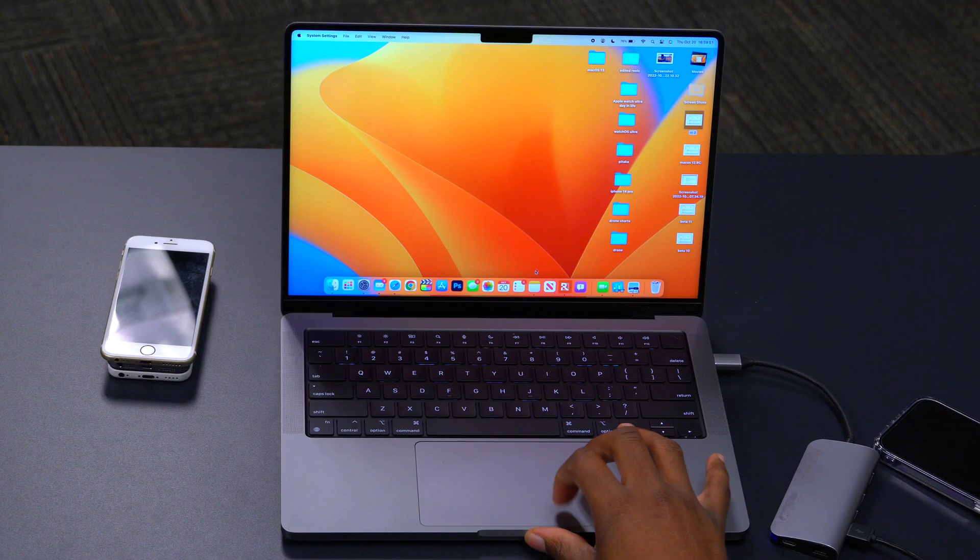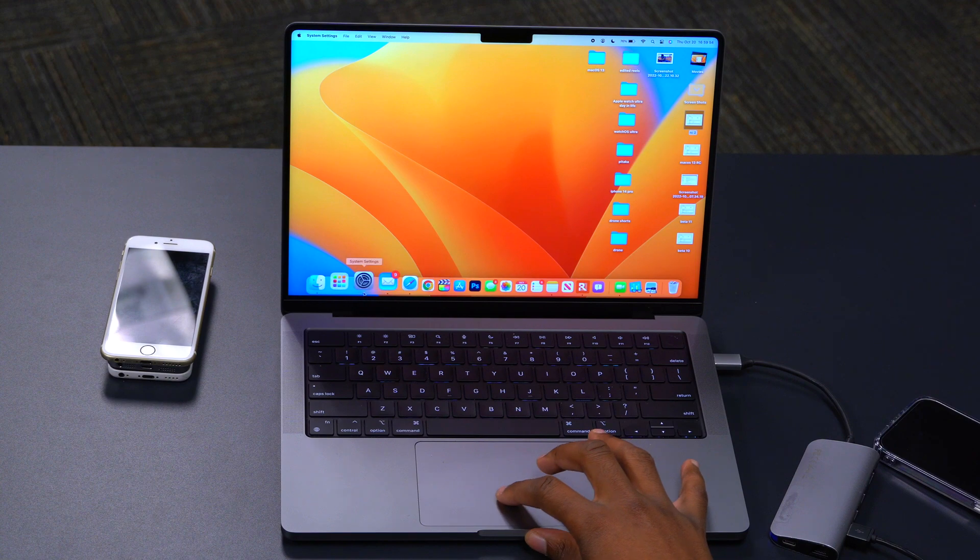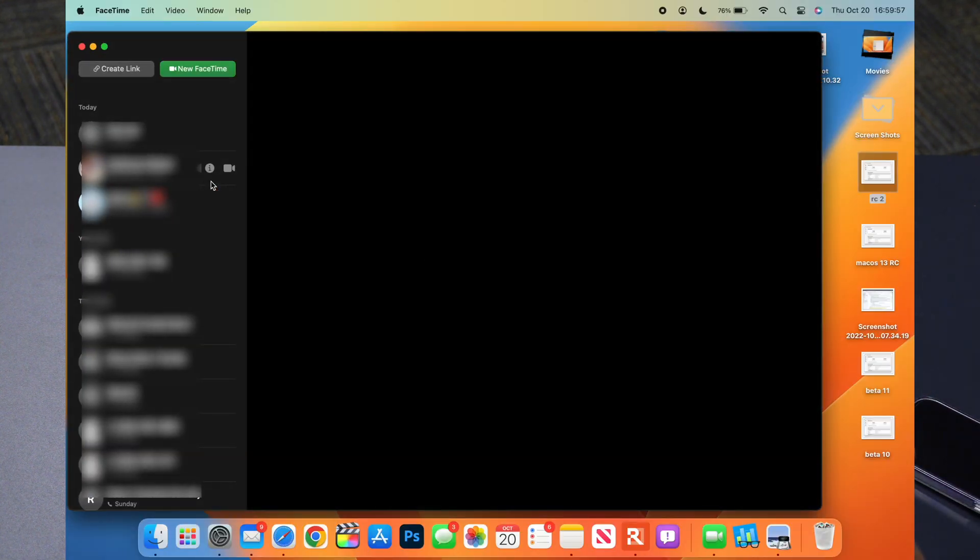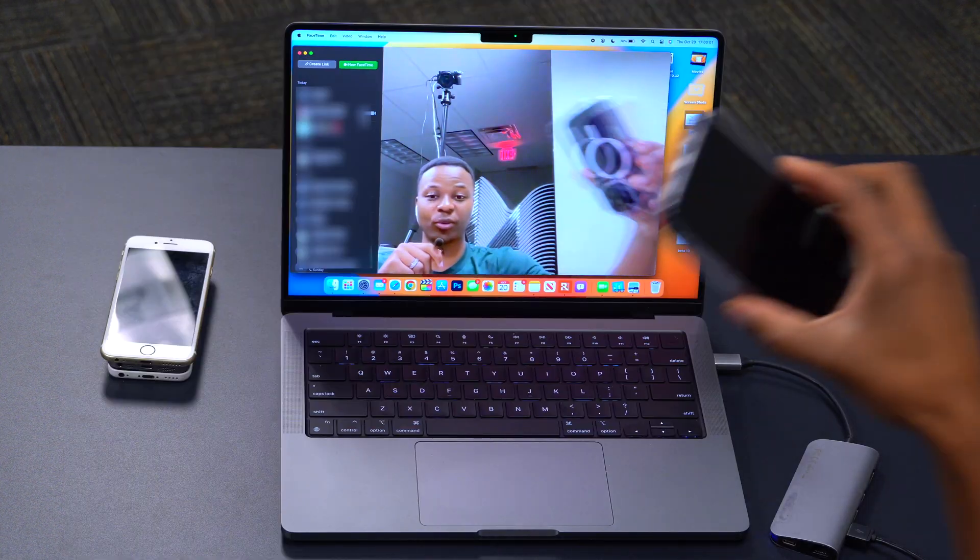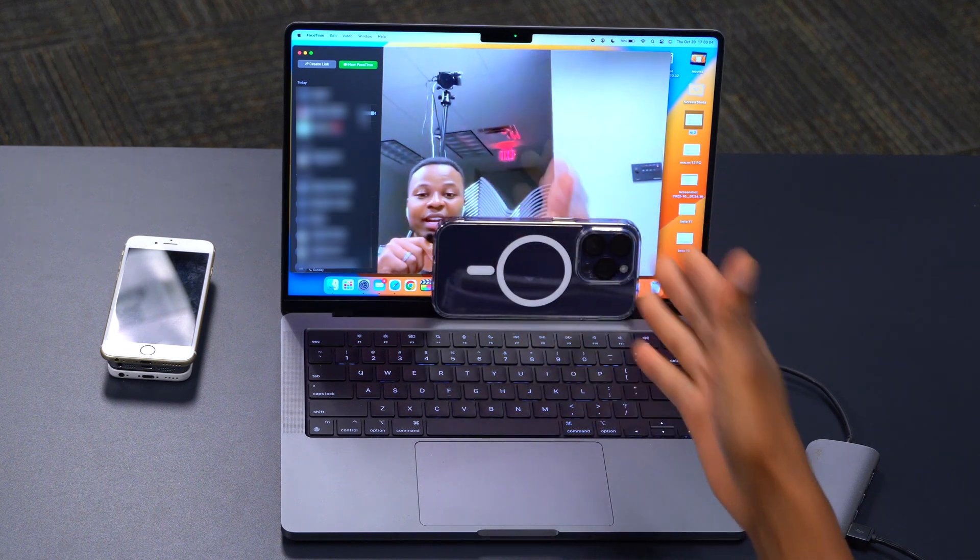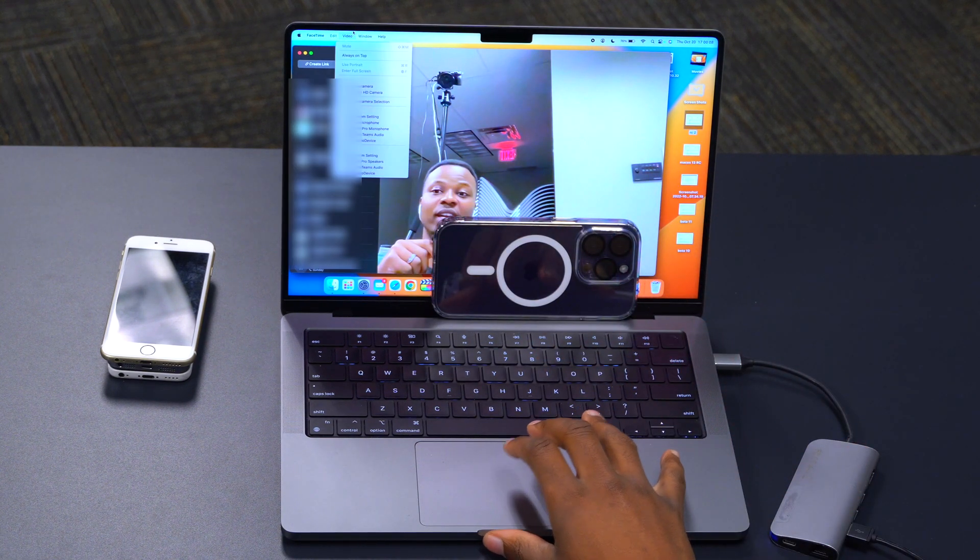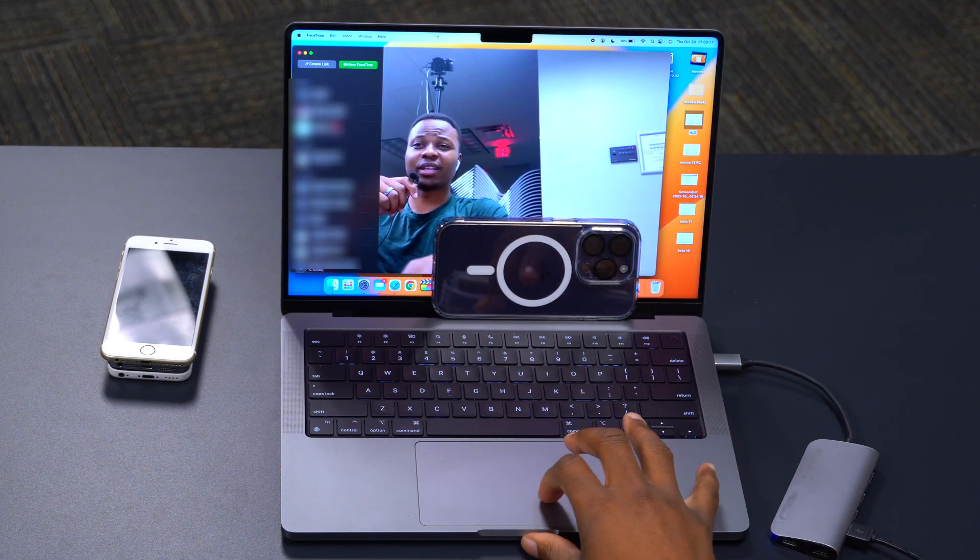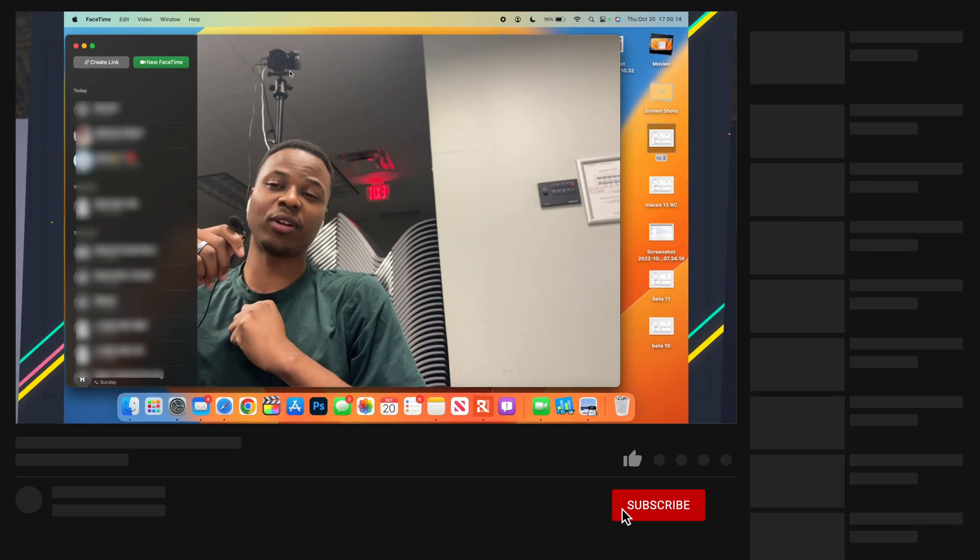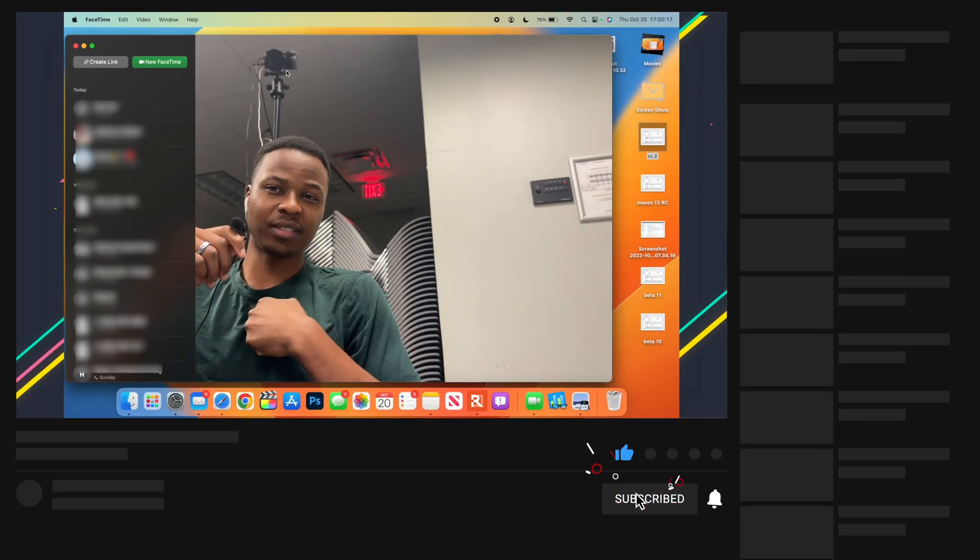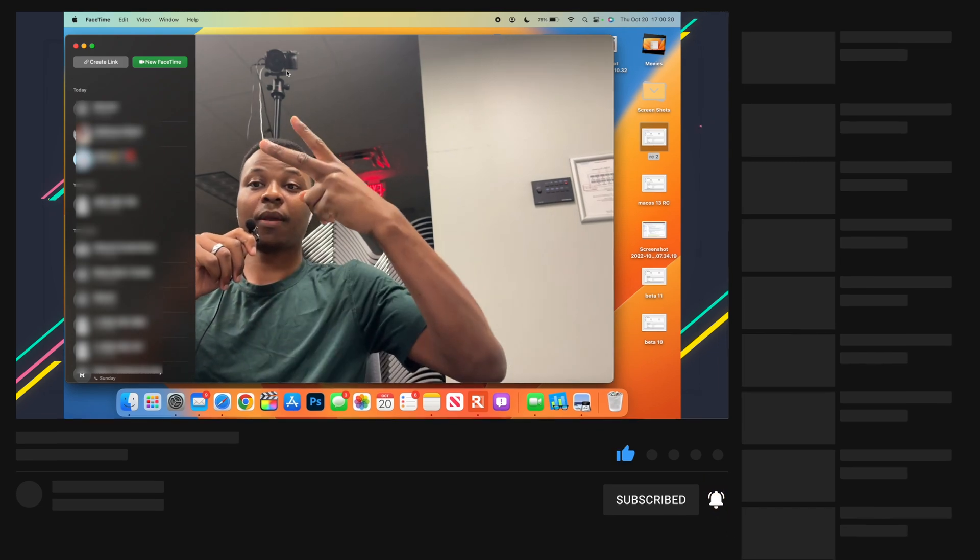Expect macOS Ventura to be officially out on Monday, and I'm going to be covering it like I mentioned. And you're going to soon be able to enjoy some of those new features and changes that are here, like stage manager and also some of those other features like continuity camera. As you can see, my phone just switched. So that's about it for me. If you like this video, do leave a like and stay safe, and I'll see you in the next video. Peace.